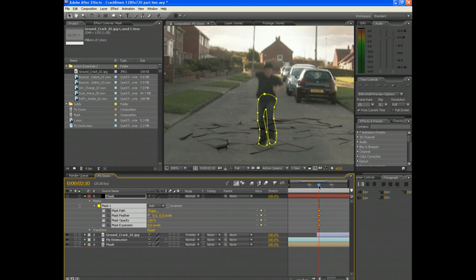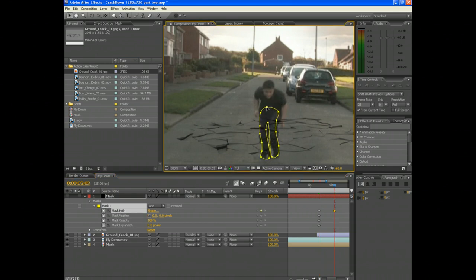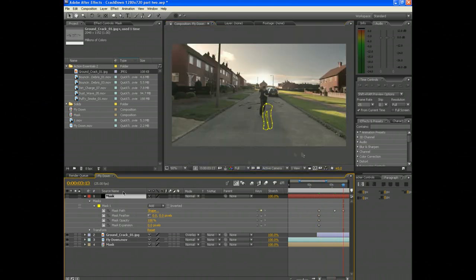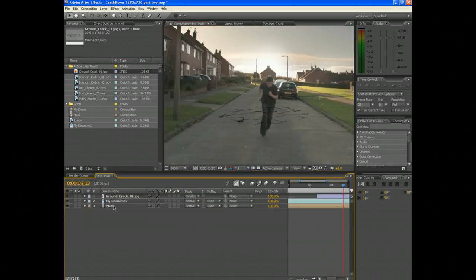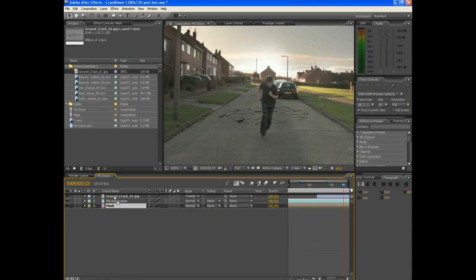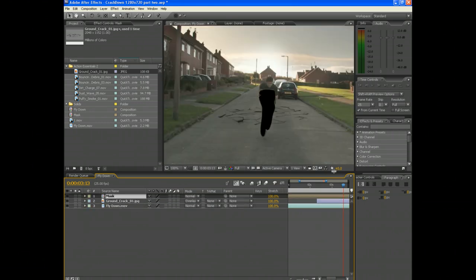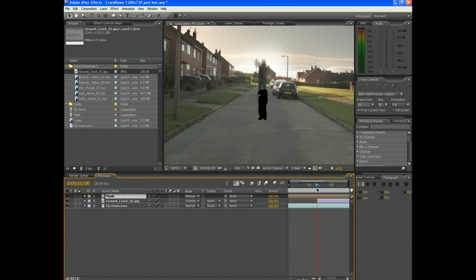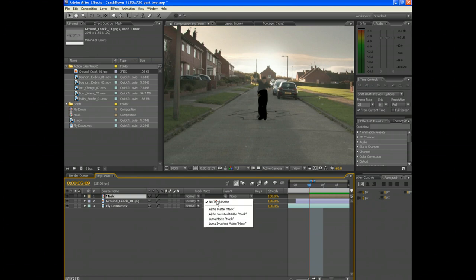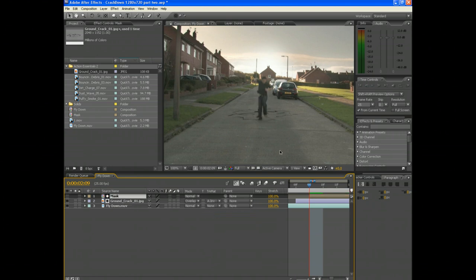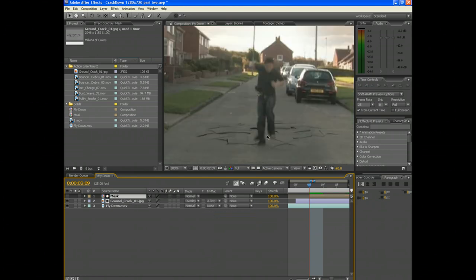For the sake of this tutorial I've already created a mask for the actor so the crack is behind him. You have your mask layer above the ground crack, and where it says Track Matte, change the ground crack layer to Alpha Inverted Matte. That will make the layer you created act like a mask.